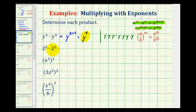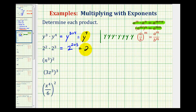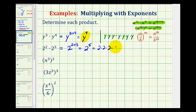Next example, we have two to the second times two to the third. Notice when applying this first property, the base does not change. So the base is still going to be two, and the exponent is going to be two plus three, which would be two to the fifth. Again, notice how we did not multiply two times two and get four — the base stays the same, we add the exponents. Two to the fifth equals two times two times two times two times two, which is 32.